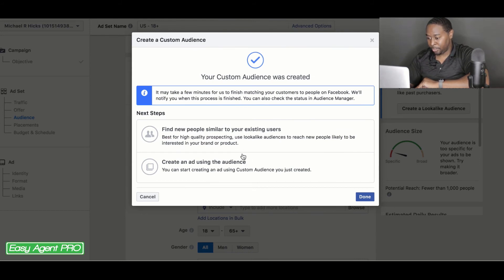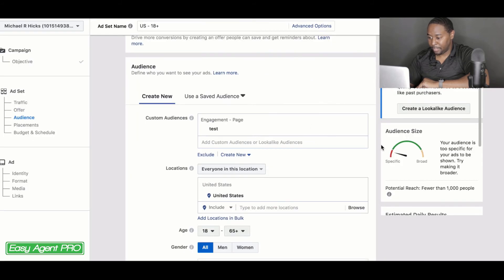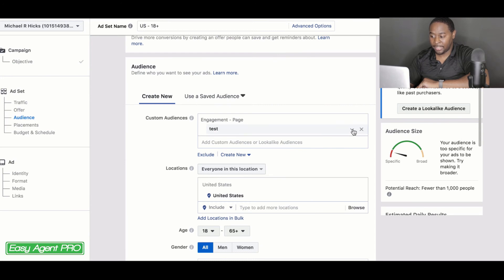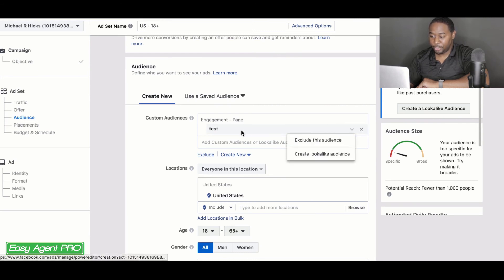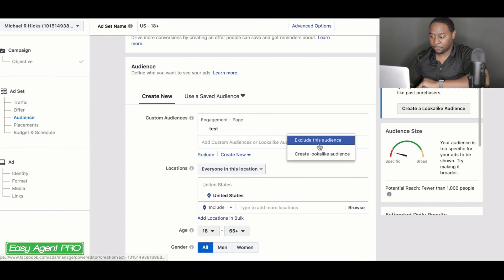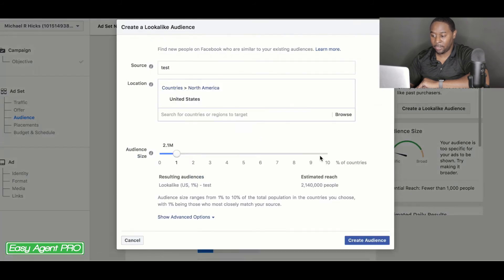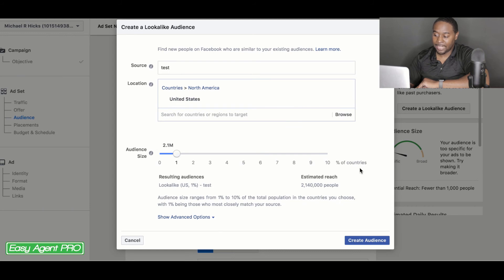Let's say you're going to go for this one. And for here, this one isn't a lookalike audience yet. This is just your actual custom audience from here. You want to create a lookalike audience and the lookalike audience is based off of a scale down here.